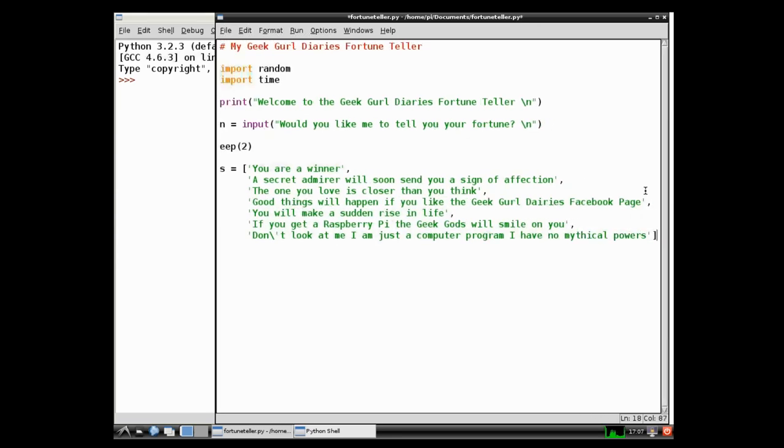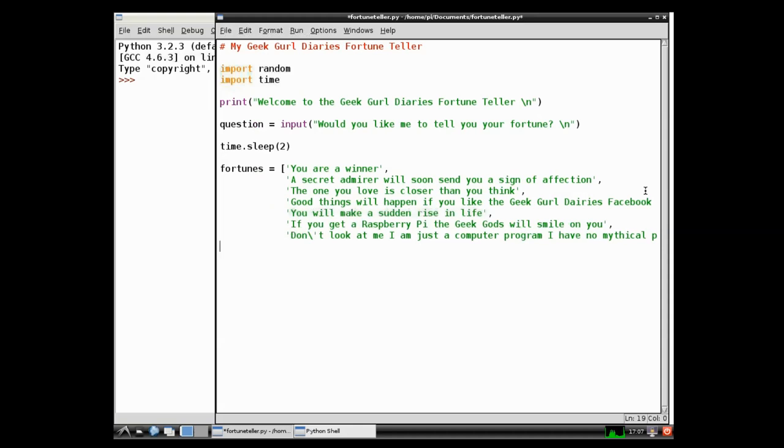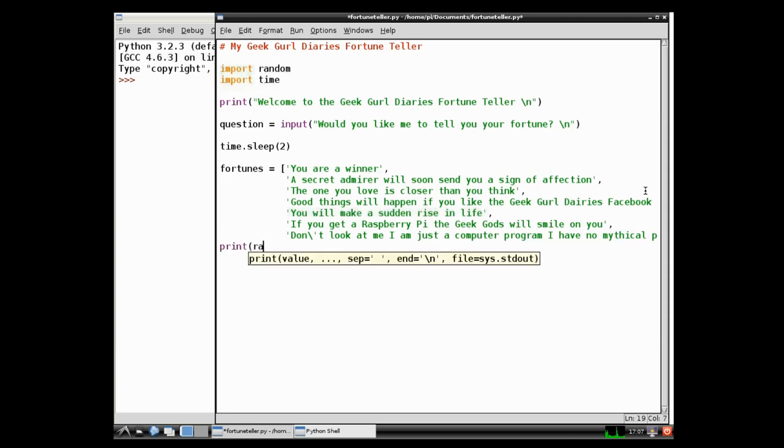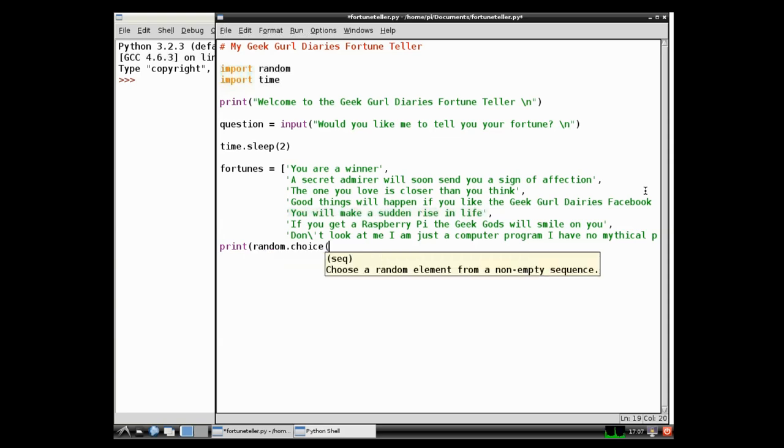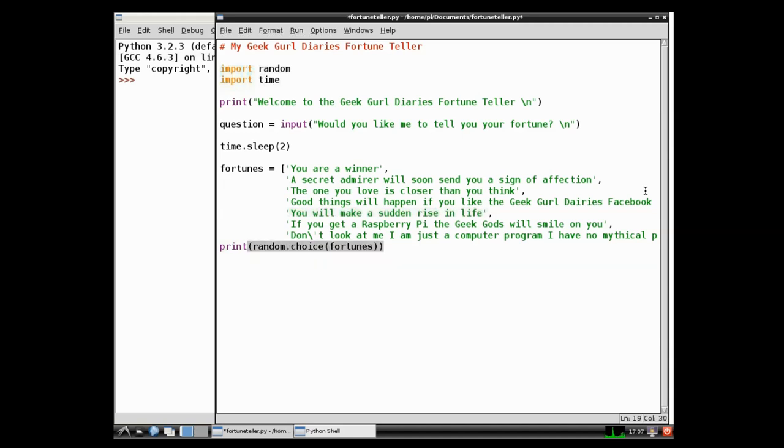The next thing that we need to do is we need to tell the program to run the module that we imported. The random module to pick something randomly from the list. And then we want to display that onto the screen. We want to display the fortunes so the person using the program can read the fortune. So we need to have a print function. Obviously because we want to print it to the screen. We're going to use our module to make a choice from our fortunes. Ok.